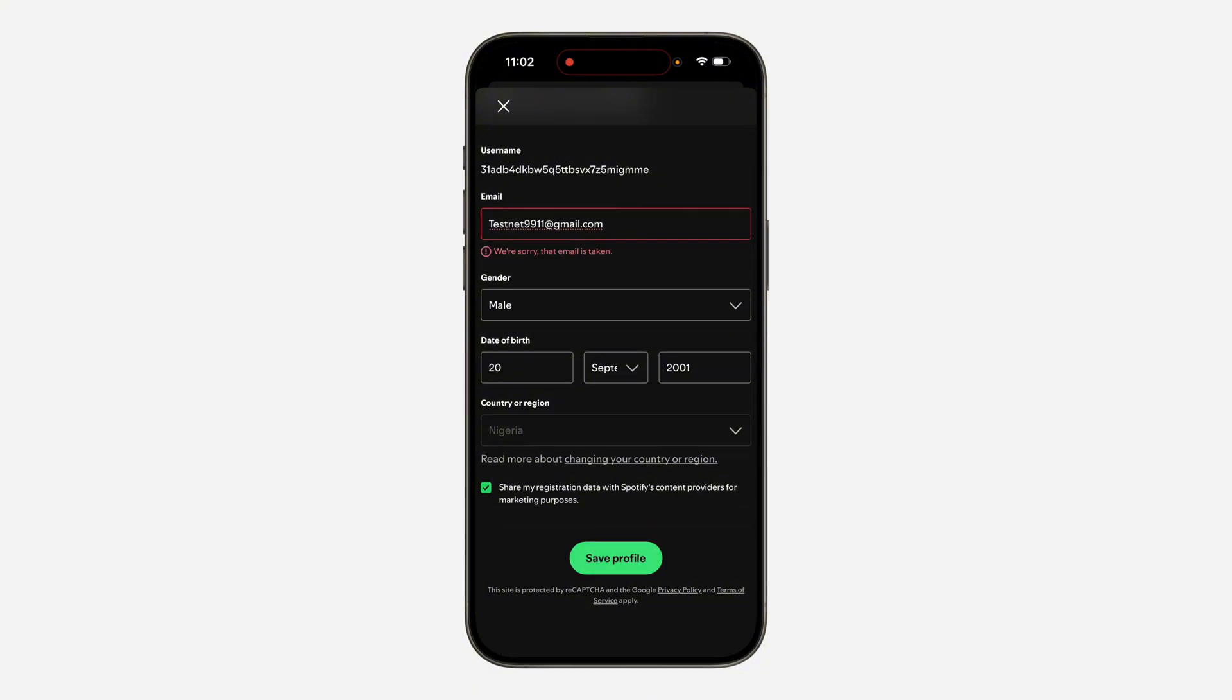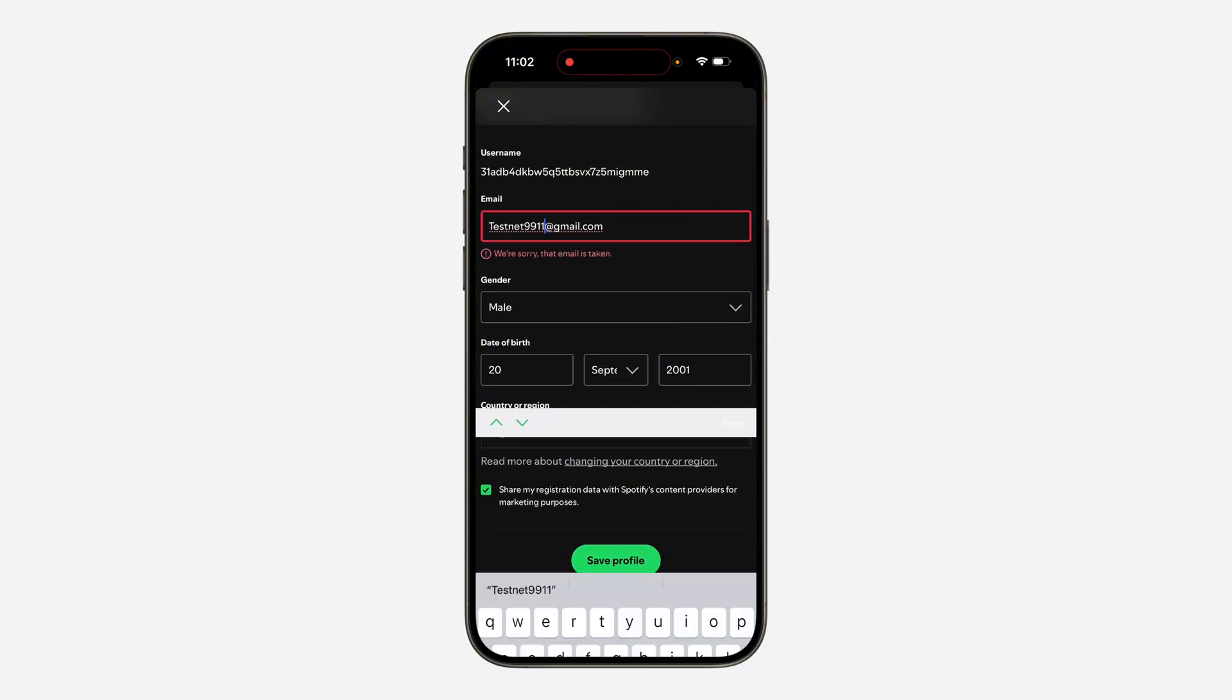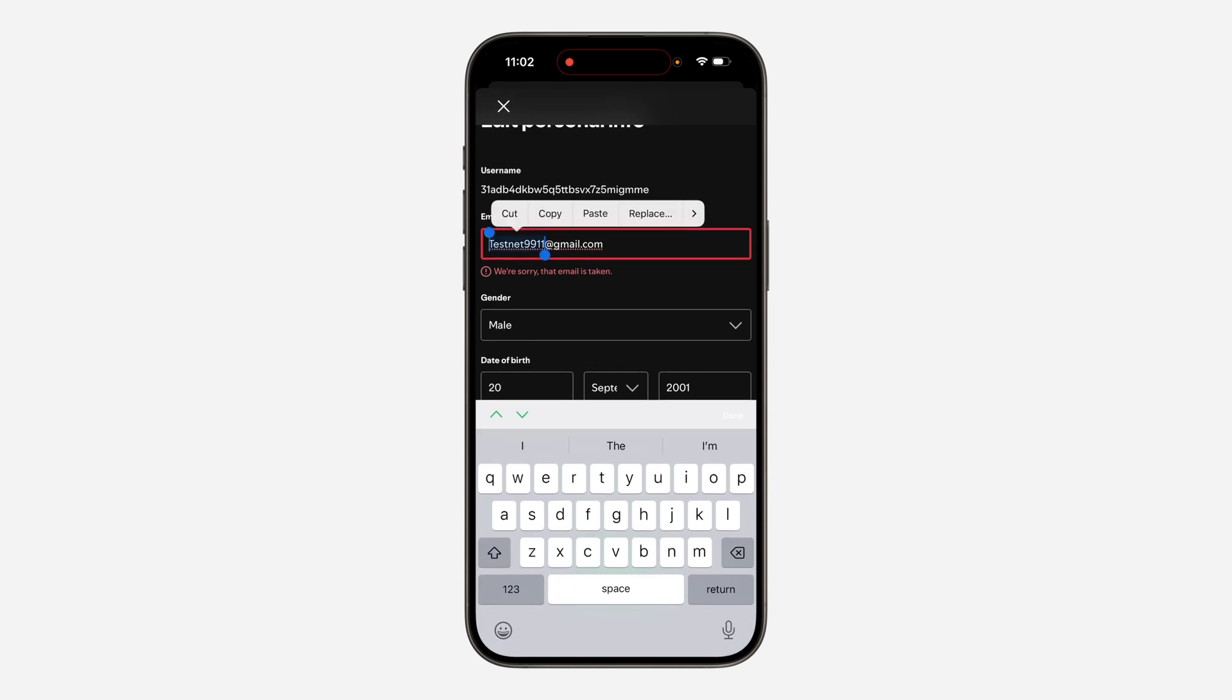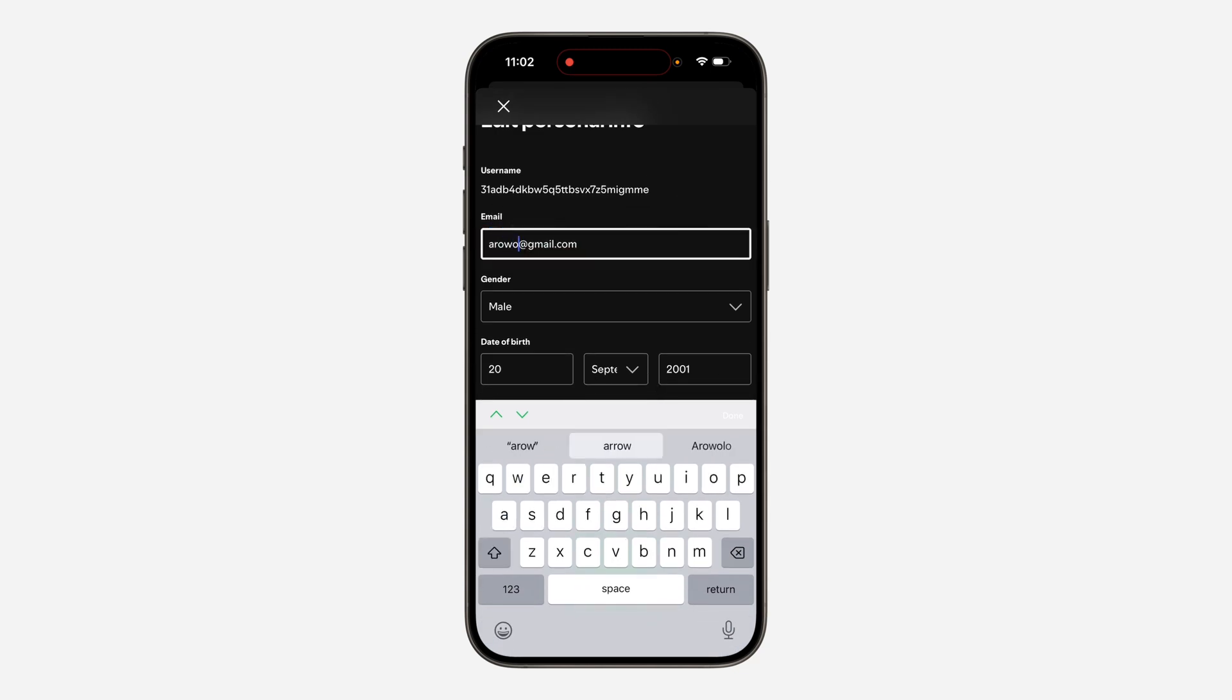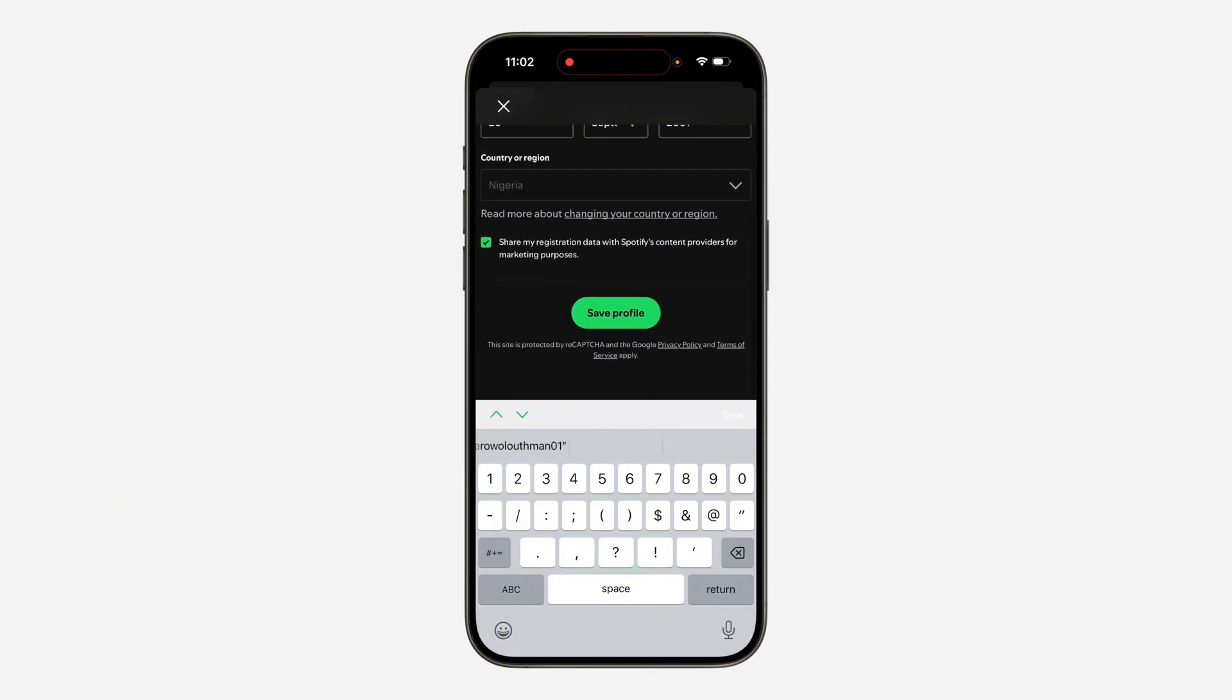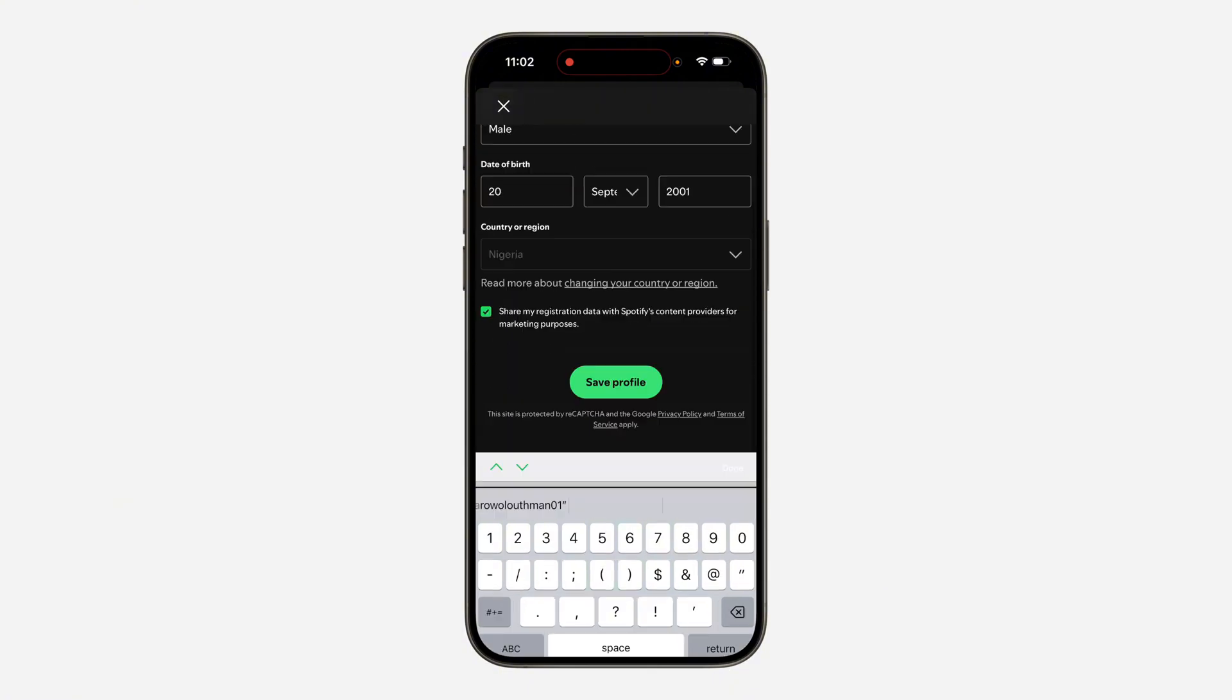So I think this email has been taken, let's try another email. Let's try this one and click on save profile.